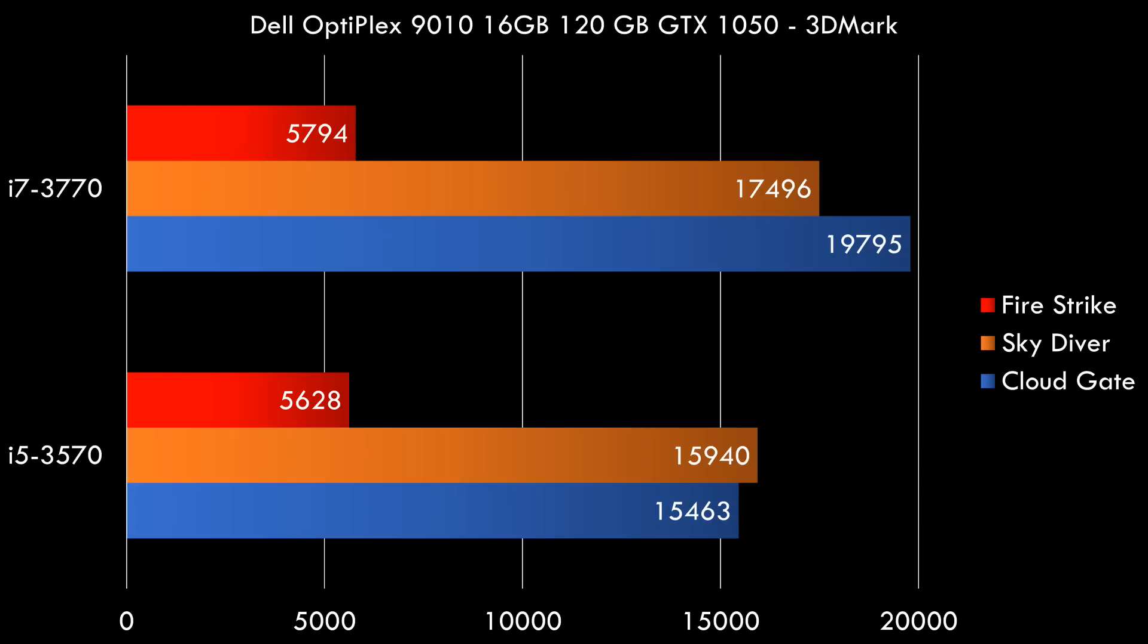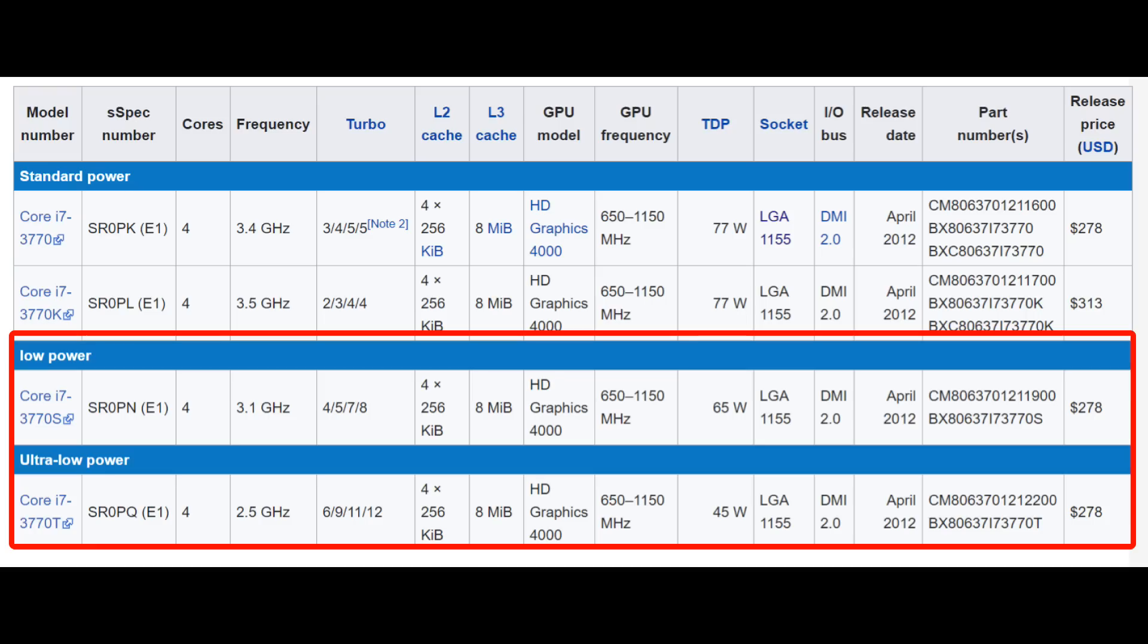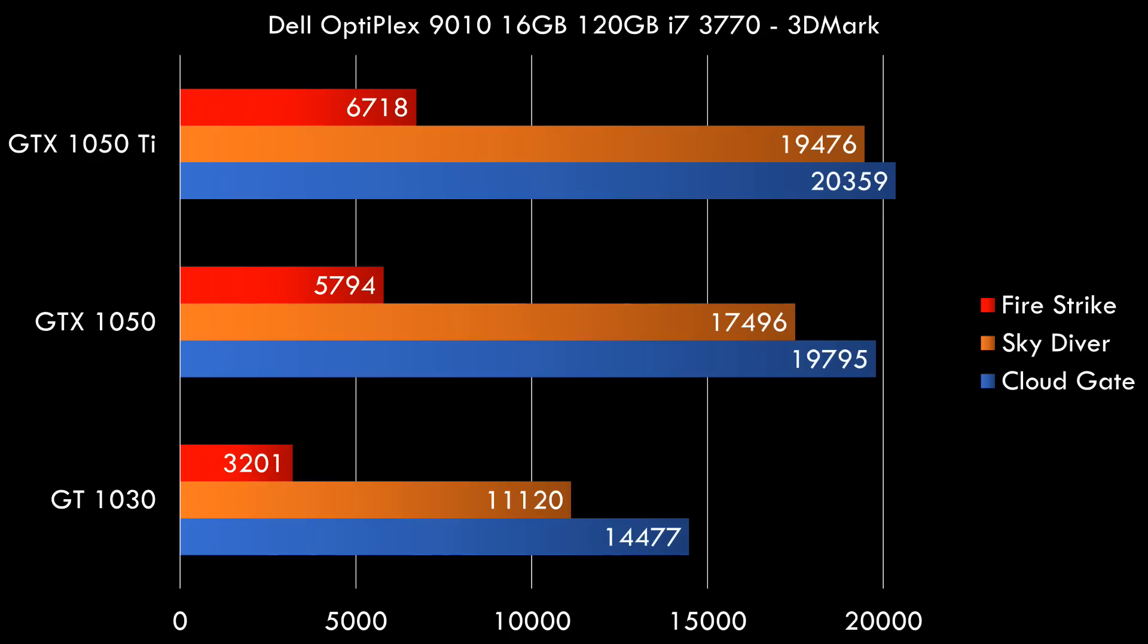Also a tip if you are upgrading to a processor, do consider the S and the T versions. These consume less power.